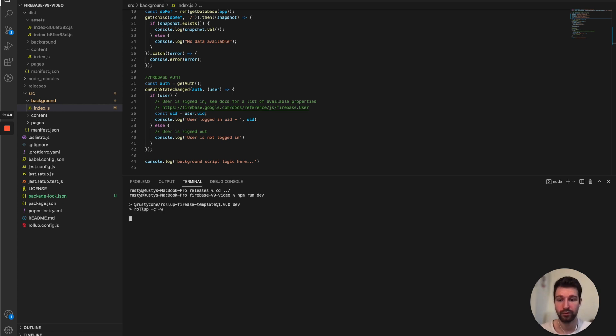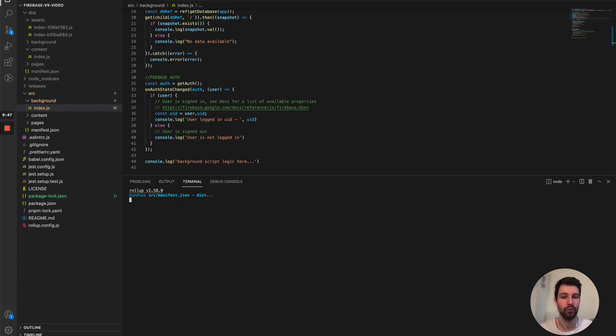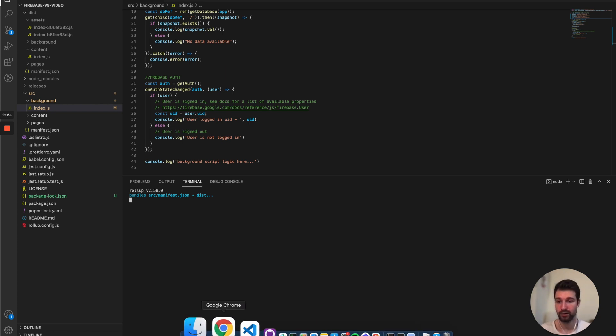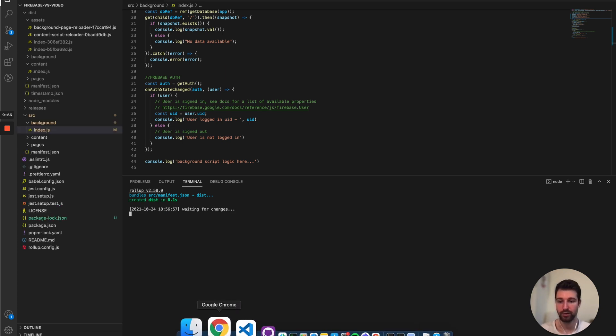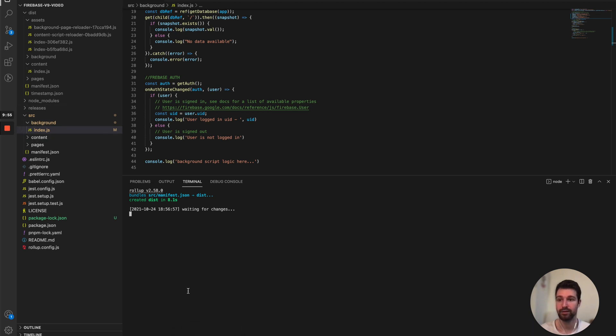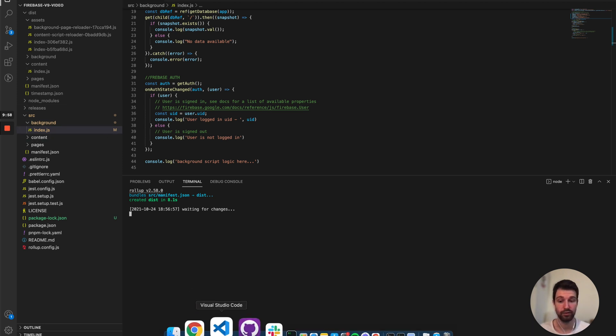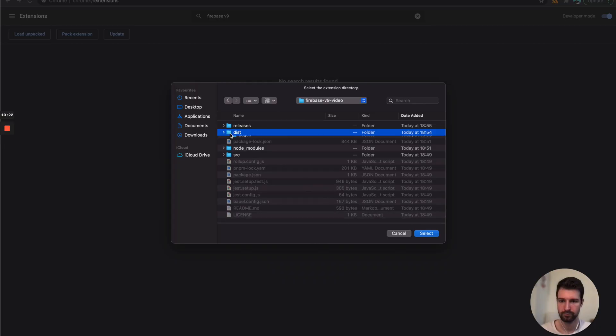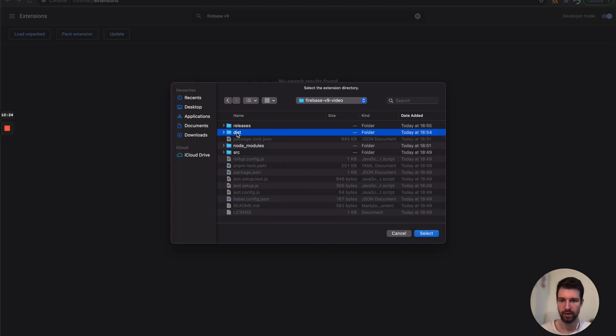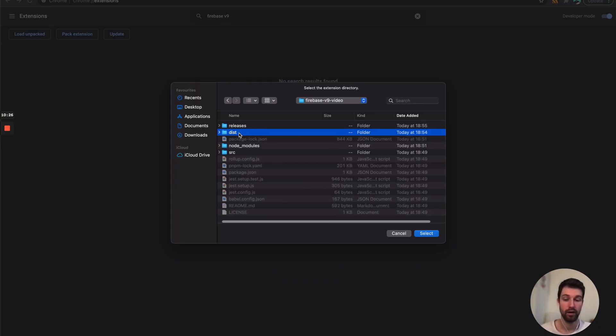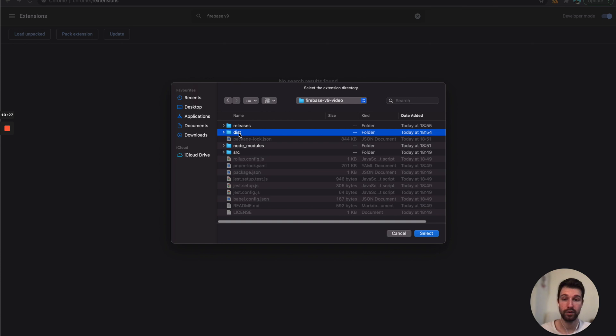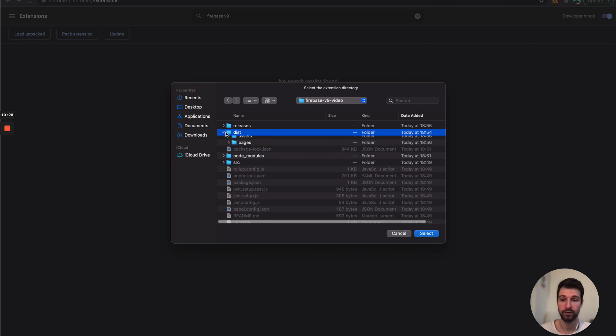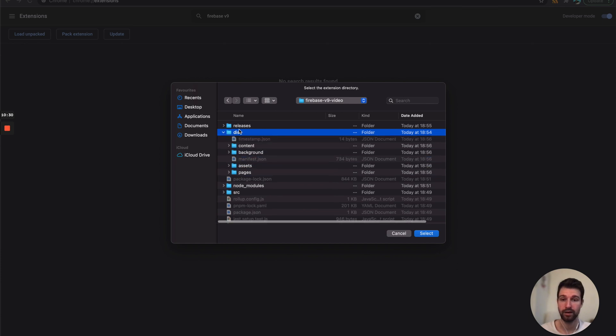So what this will do is any changes I make it will just refresh the build automatically and I'll show you how that works as well. So this should be ready in a moment so I'm going to go ahead now, there we go it's updated. I'm going to go ahead and bring this into Chrome. Okay so you can see here we just want to select the dist folder and that's got our extension in here.